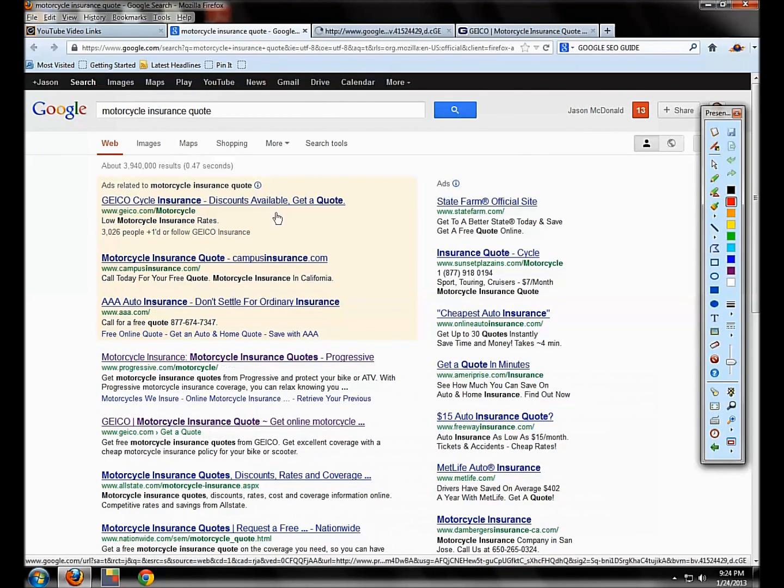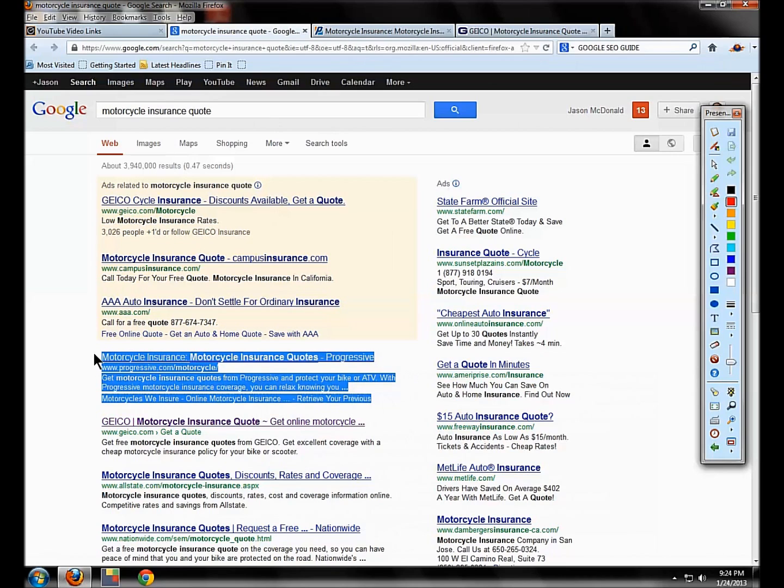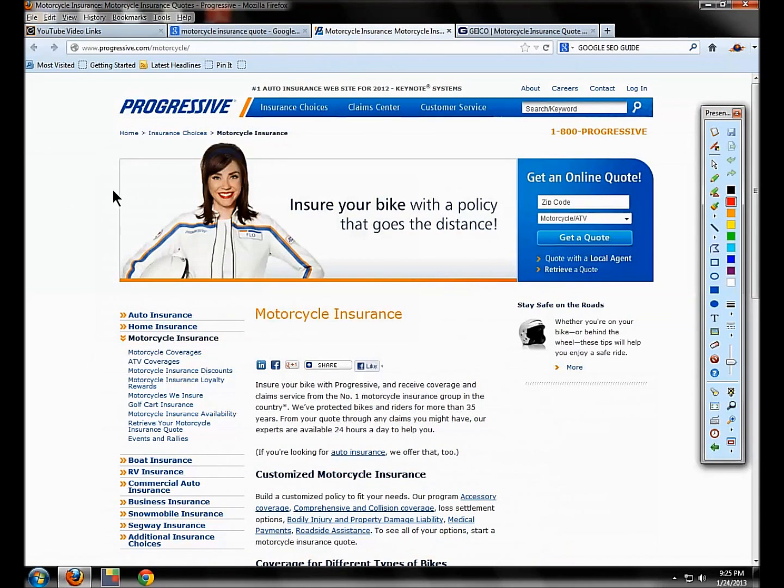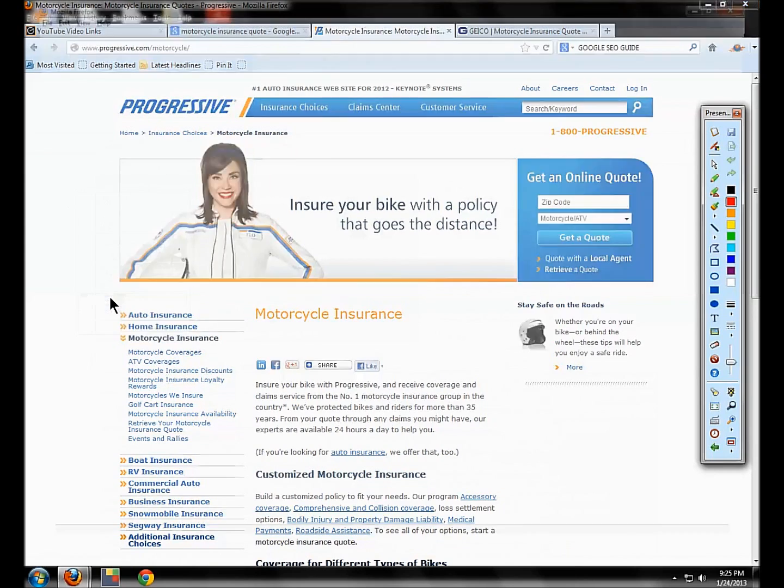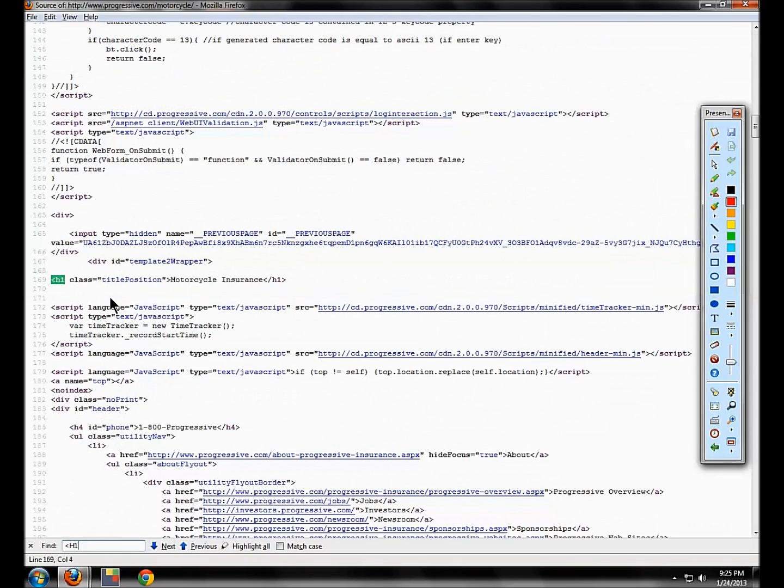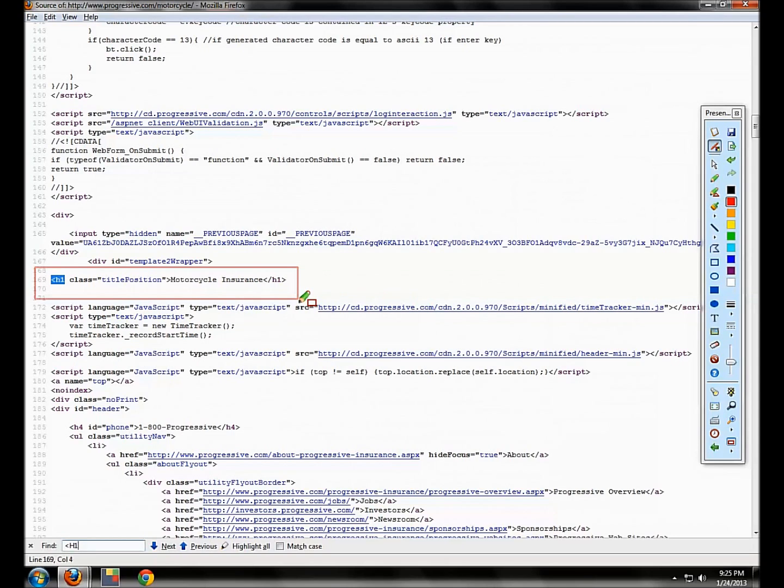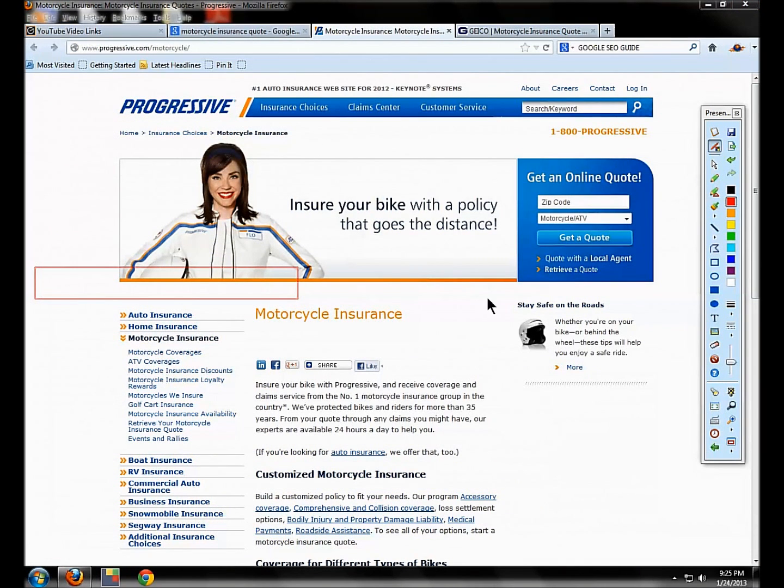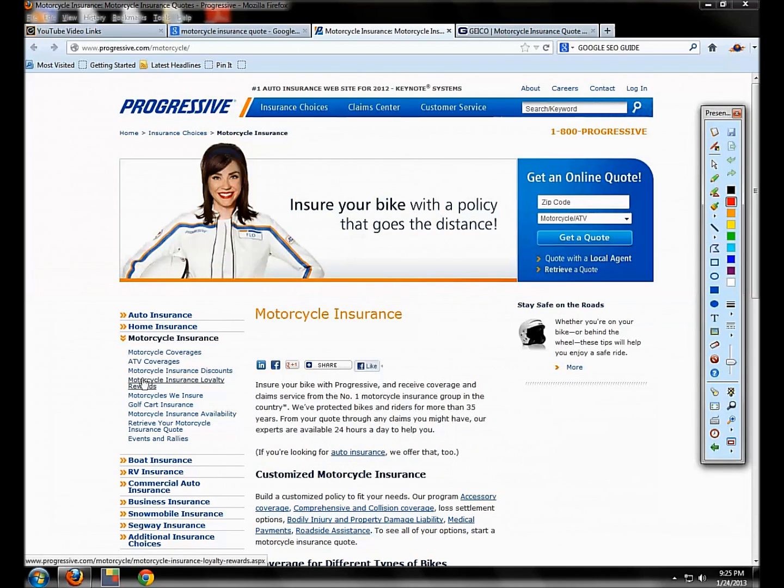Let's look at Progressive here. So this is number one, number one natural result for this search. Let's look at the progressive page. Let's right click, view page source, Ctrl F as in Frank, bracket H1. And let's notice here that these guys are also using the H1, H2 tag family. Now here's where there's a lot of confusion amongst people in the SEO community.